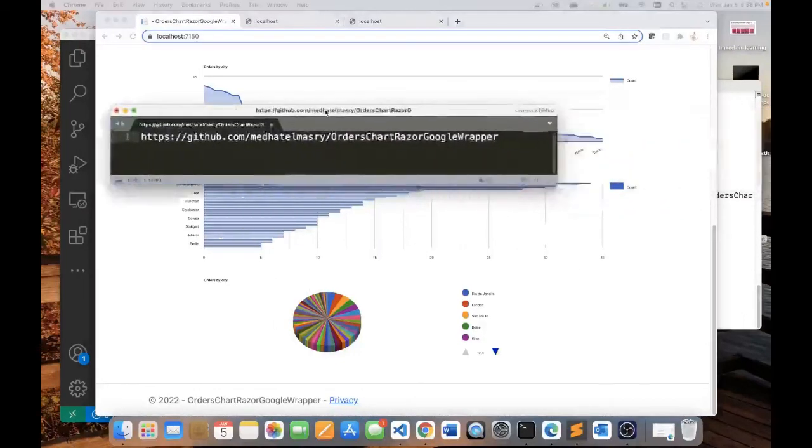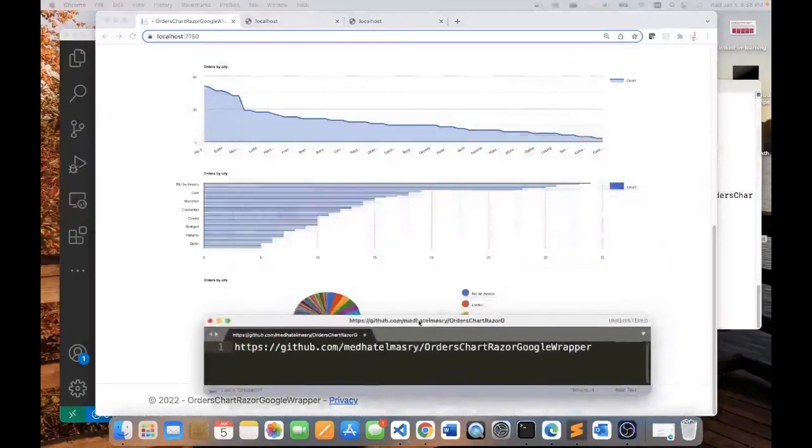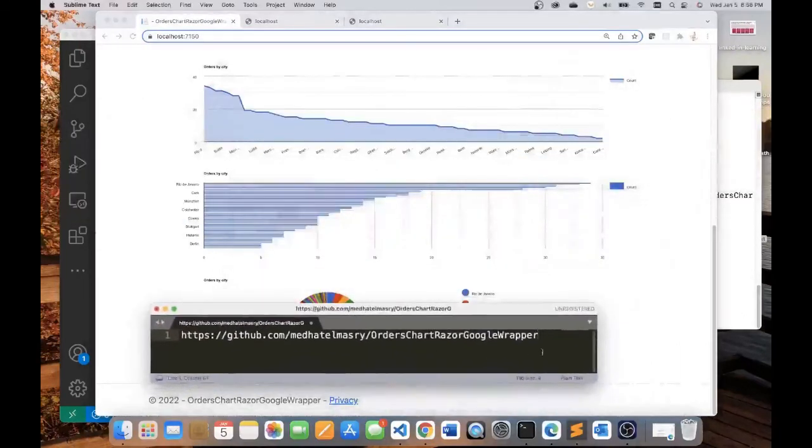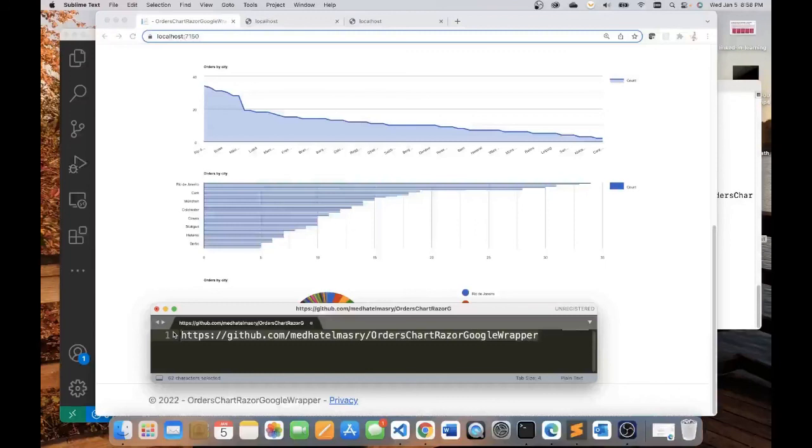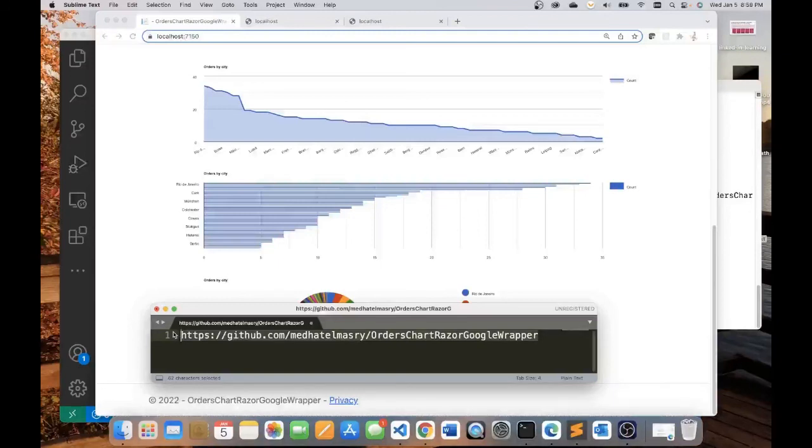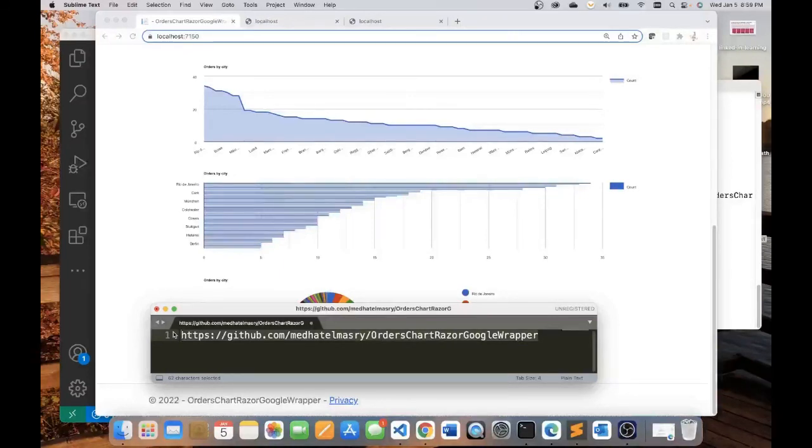Now, the source code for this demo can be found at this GitHub site. If I was a little bit too fast perhaps in showing you the code, you can go and have a look at the code itself by going to the site. I hope you found this demo useful and I'm sure this will help you generate charts for your applications using the free Google chart library.